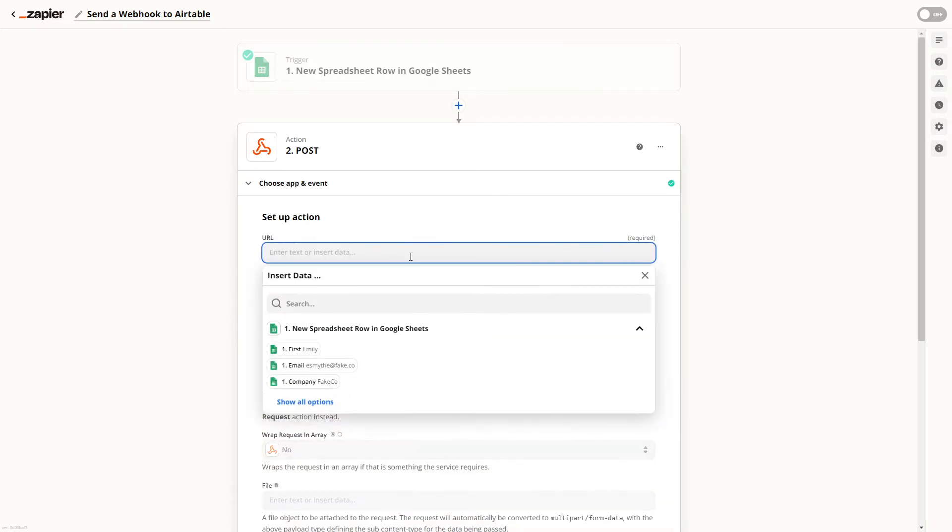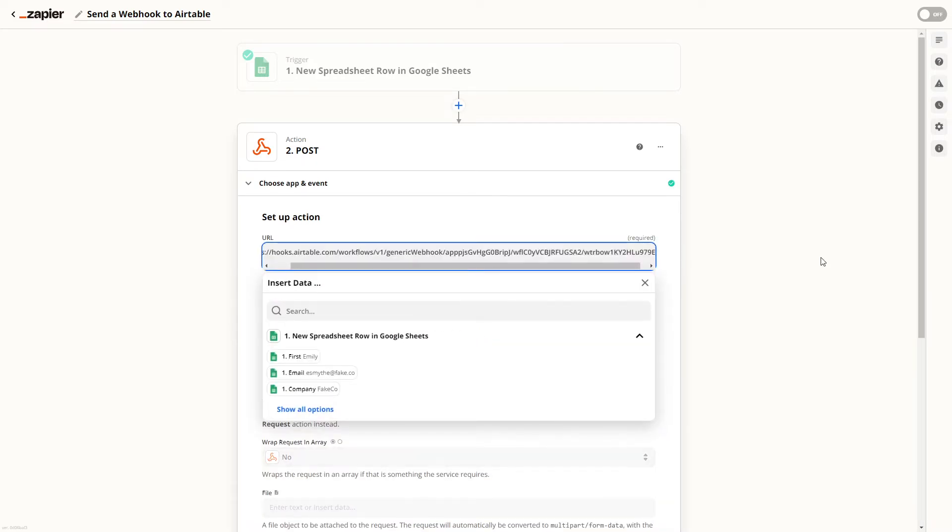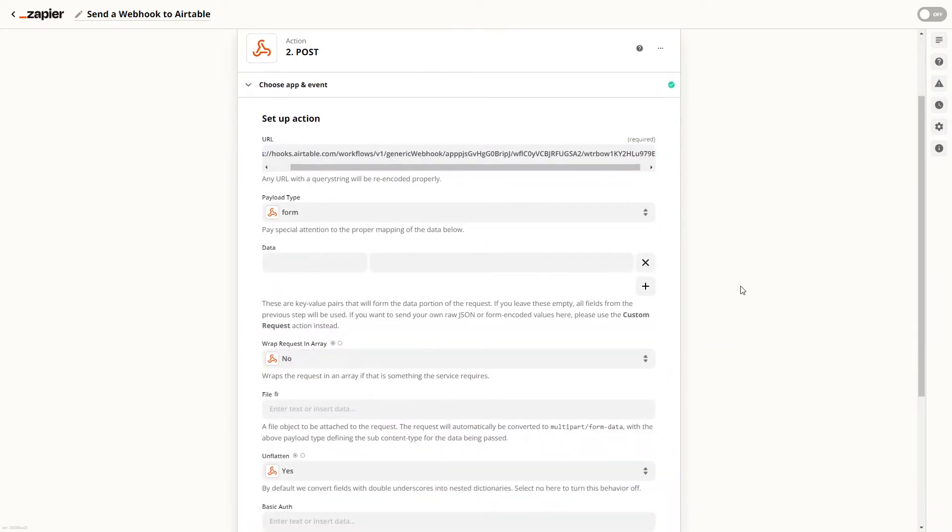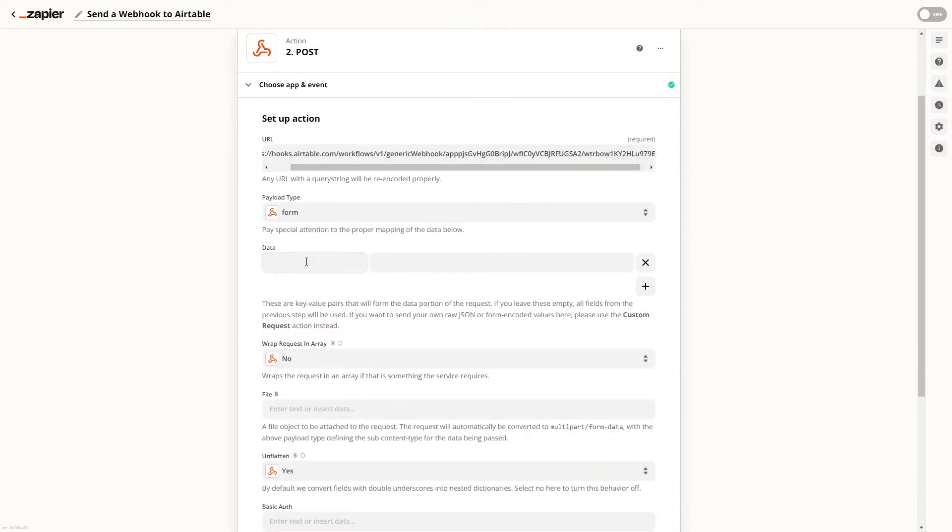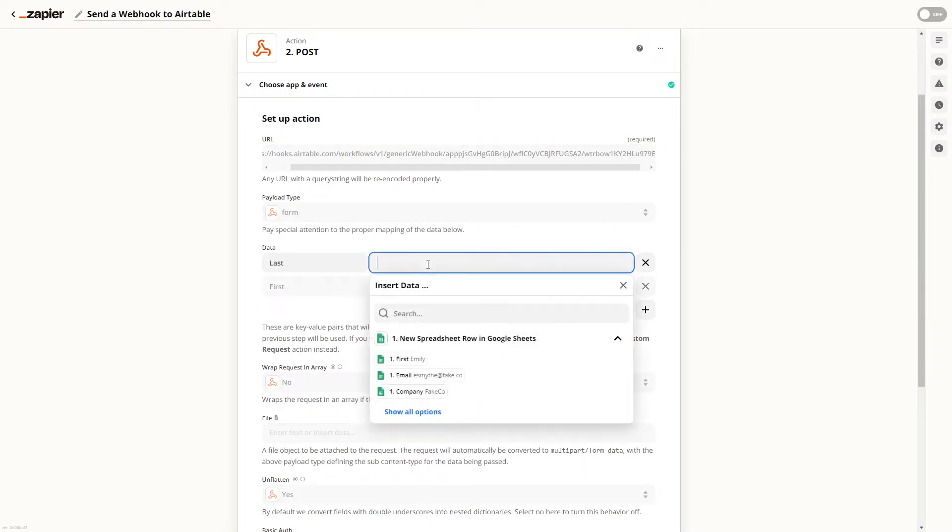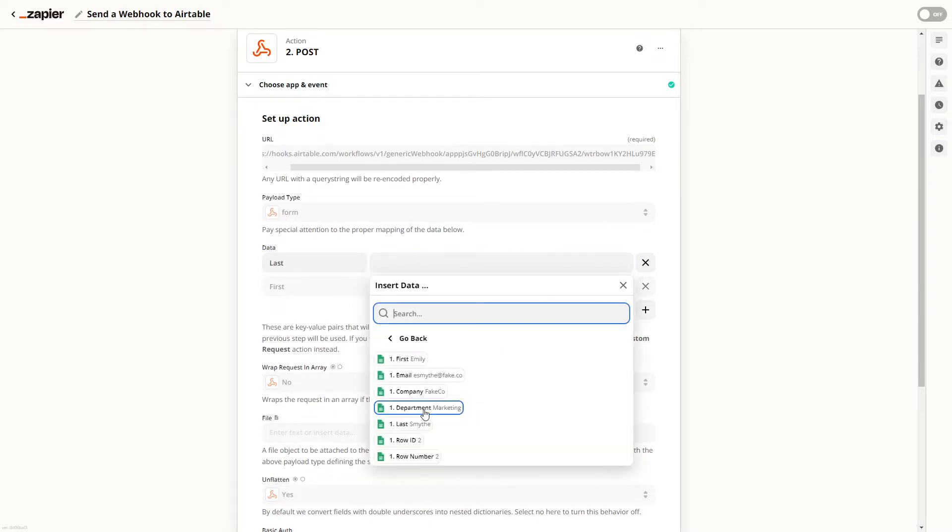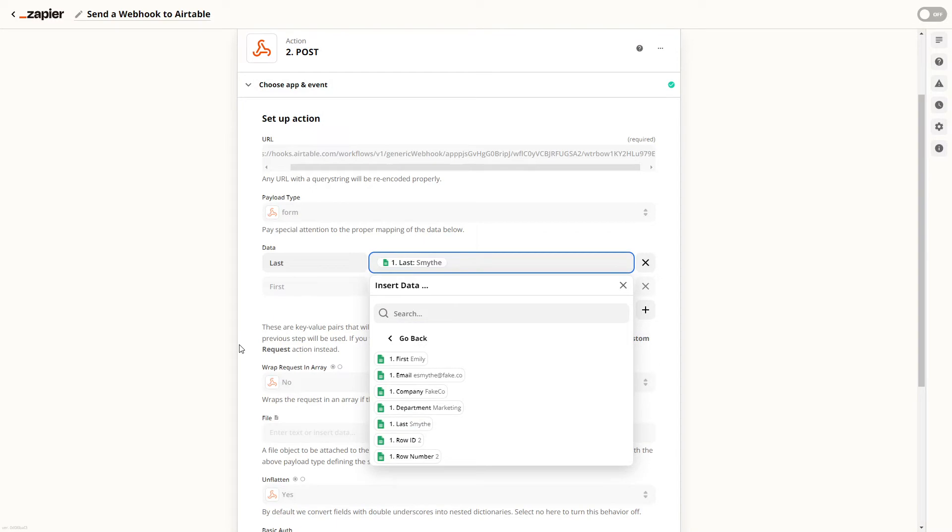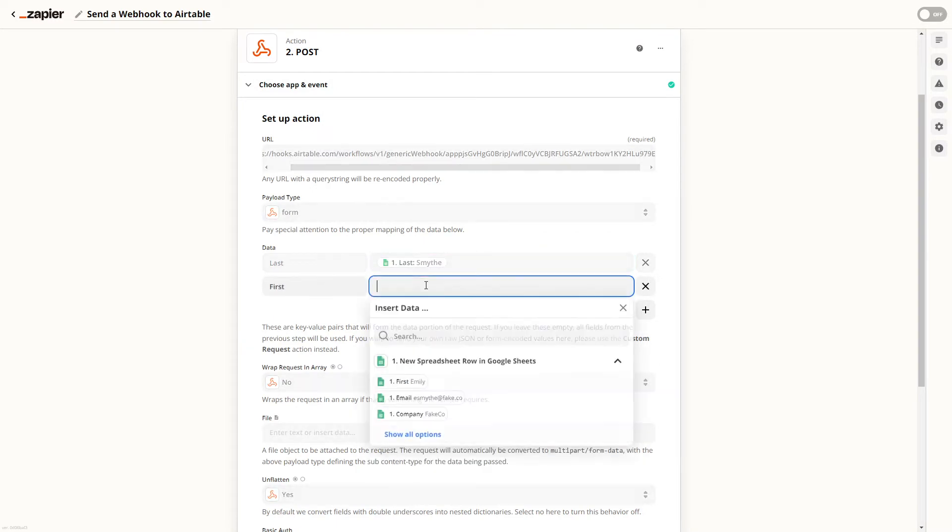We'll configure the data as a key value pair so each key will be the title of the piece of data while each value will be the data itself. In this case we'll use dynamic data from our trigger to fill in each value.